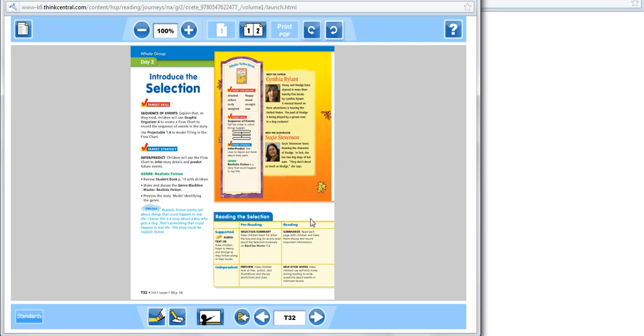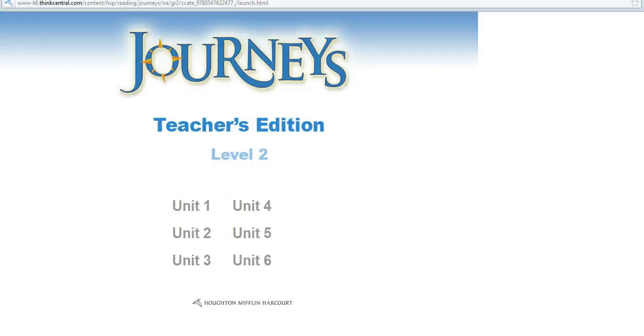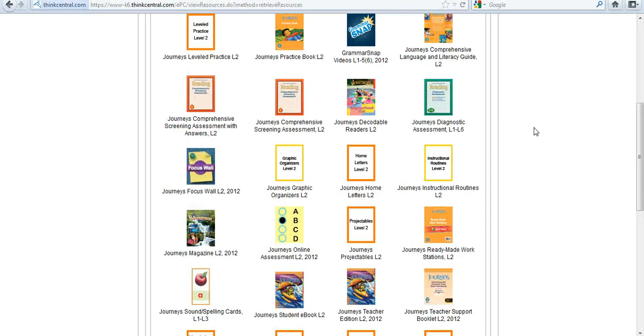Once I've found what I needed to see in my Teacher Edition, I can just simply close that window, and I'll have to close this window as well.